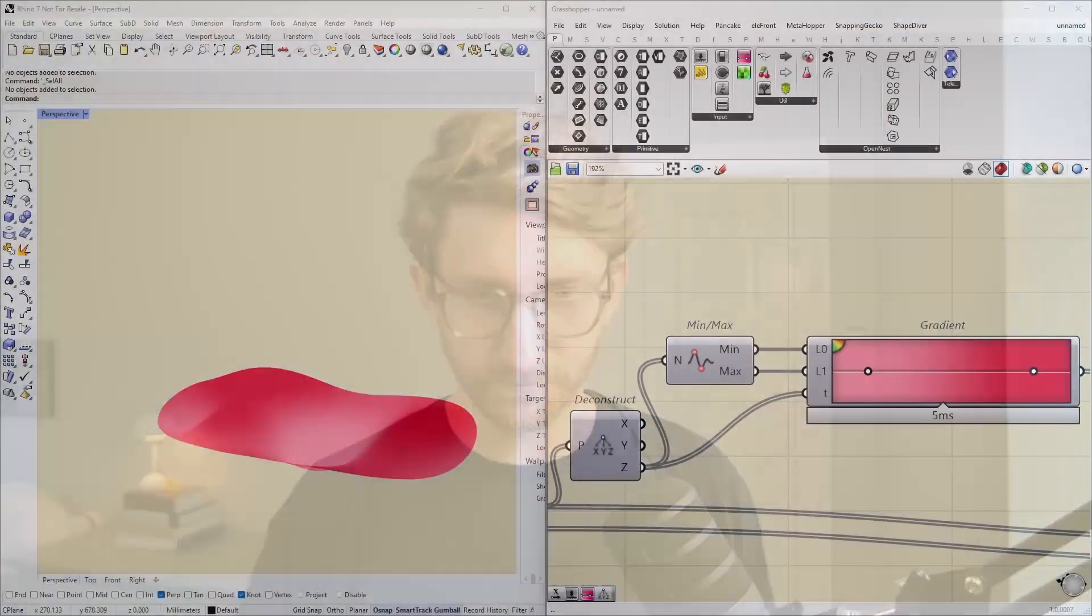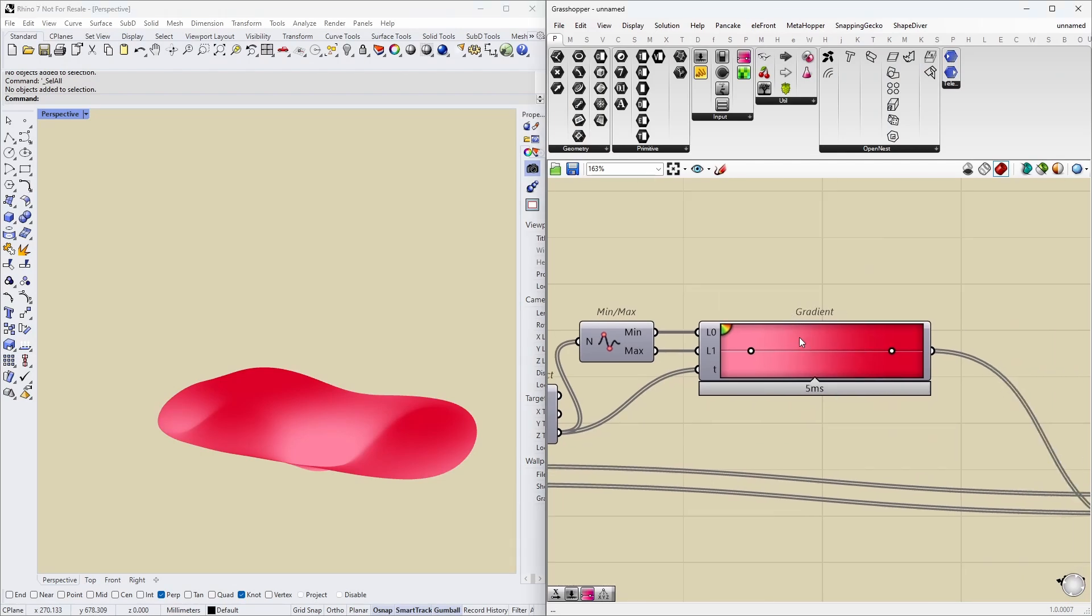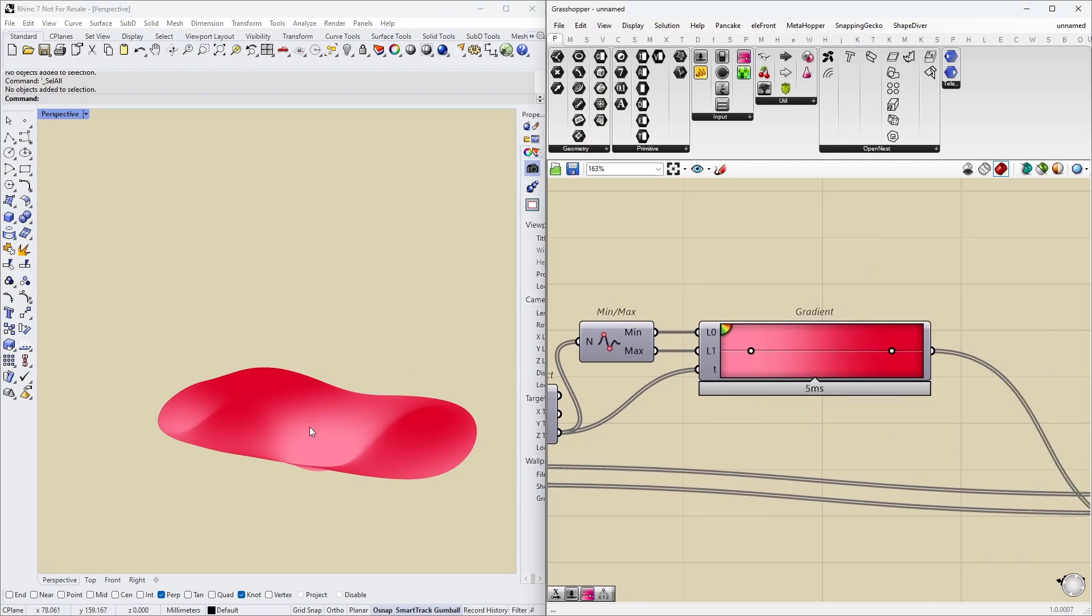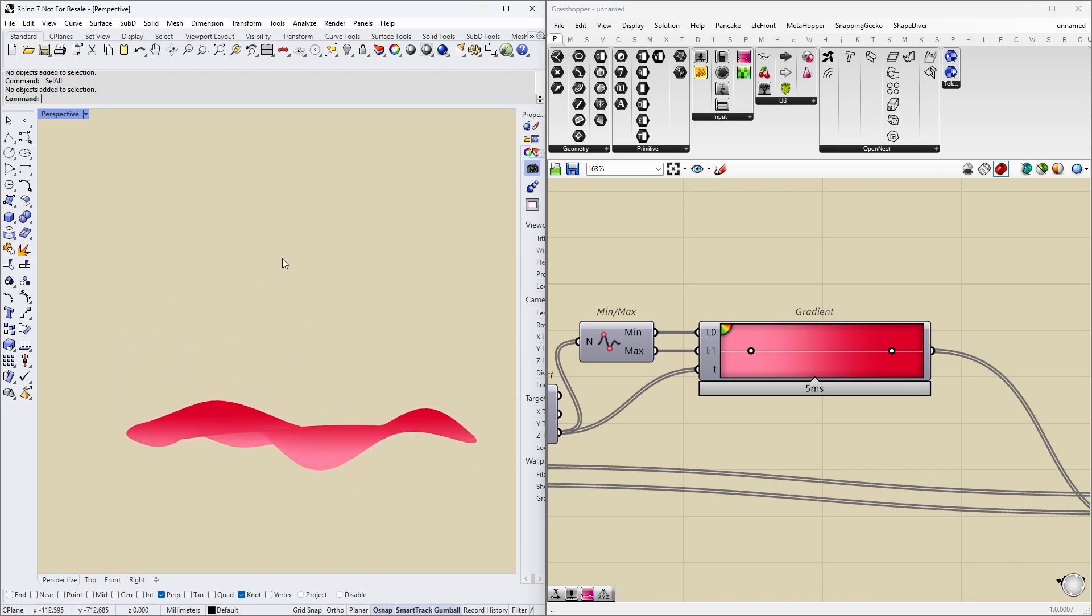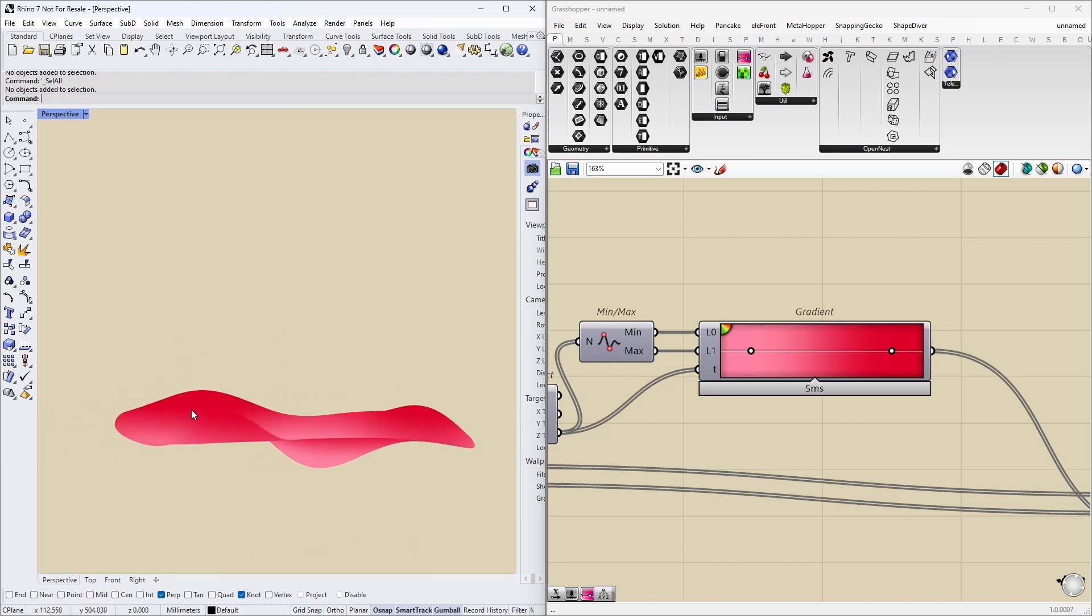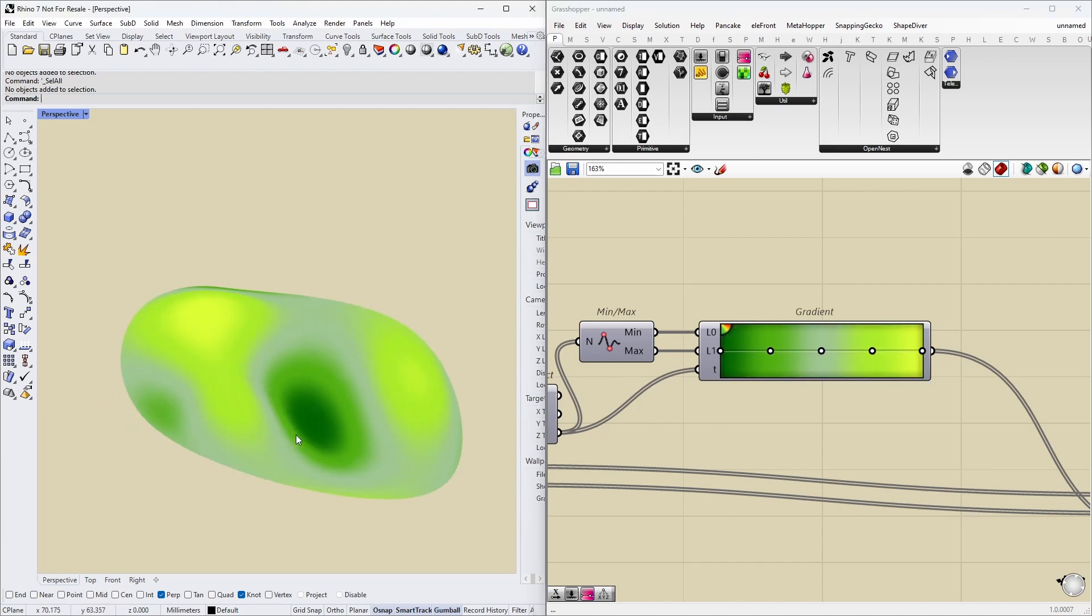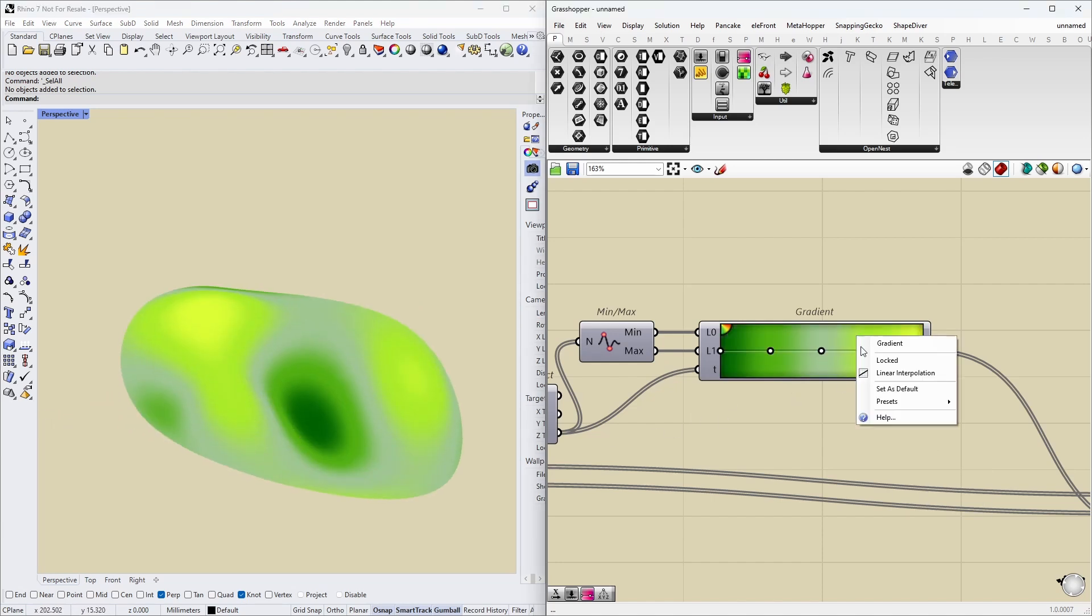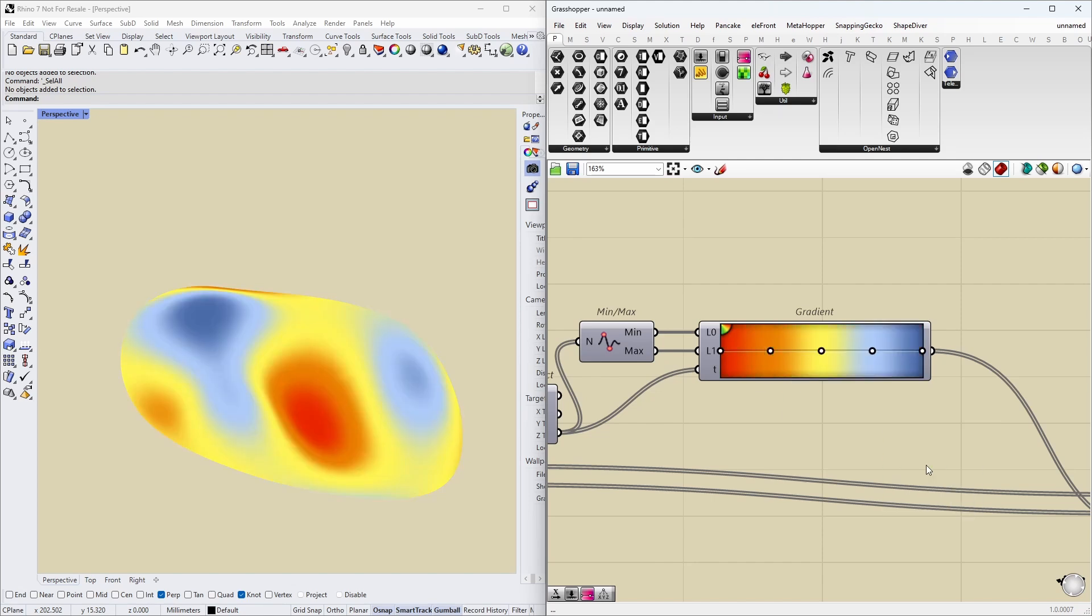I'll show you what I mean with the color gradients inside Grasshopper. You're most likely familiar with the gradient component. Over here I've made a little dummy geometry - this plot shows basically just the height of this mesh geometry, and we can use different color plots to show that. The ones I see used the most are this one and this one here.